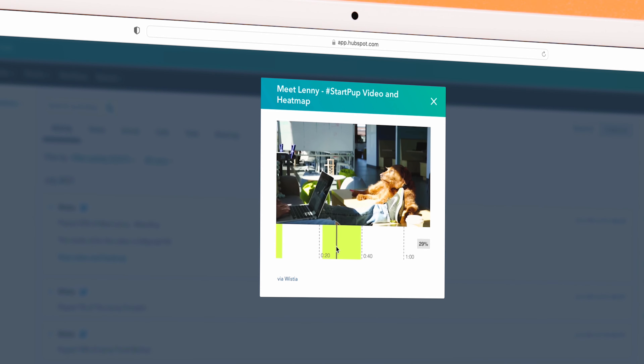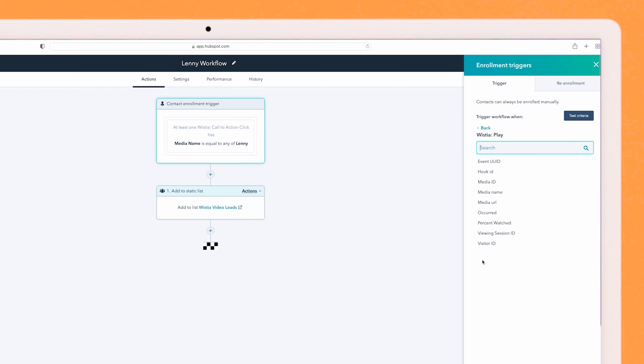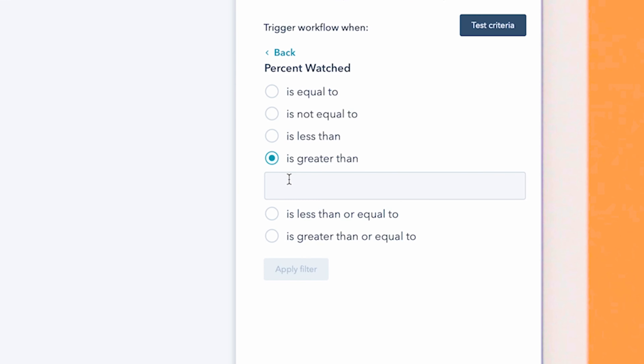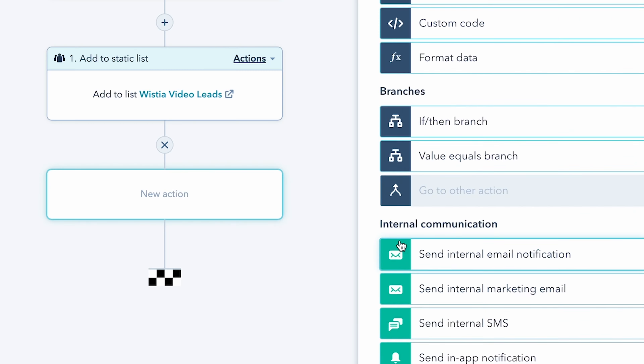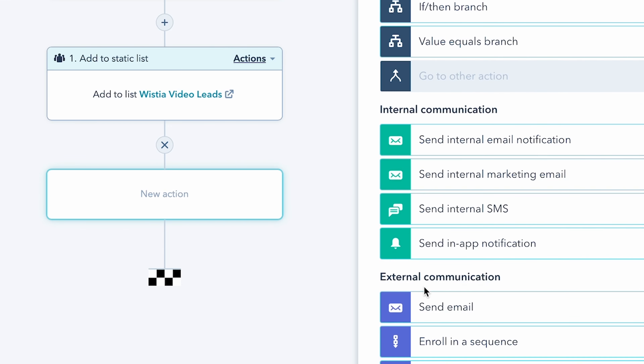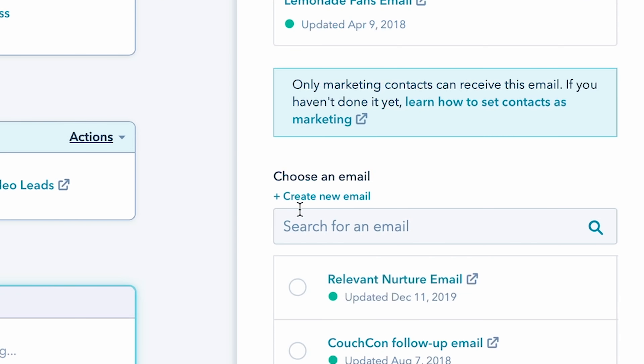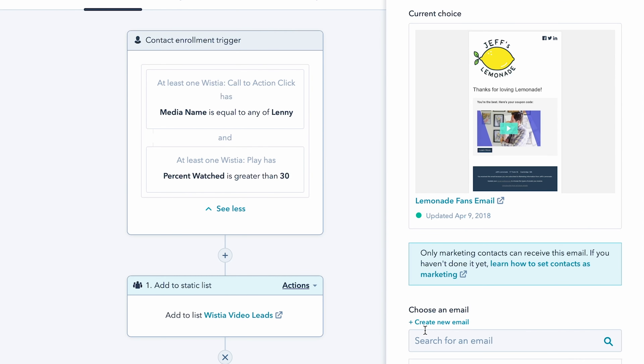And of course, with HubSpot, we have to talk about how Wistia fits in with your marketing automation and segmentation. Using workflows, you can add leads to campaigns based on percentage of video watch, or you can choose which video you want your lead to watch next based on their viewing history.